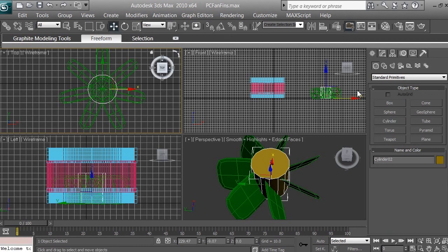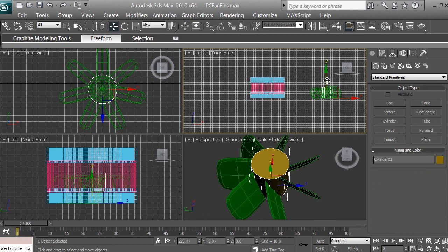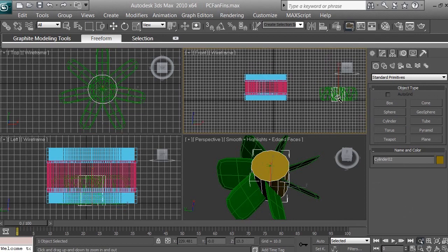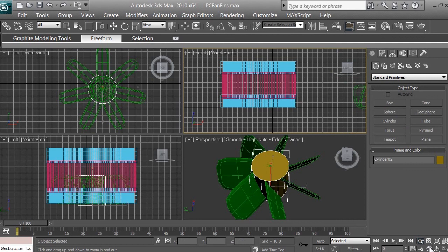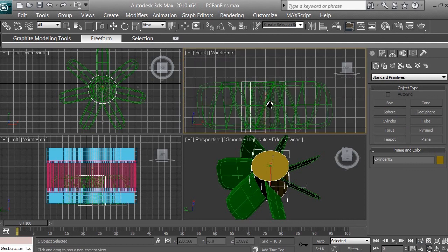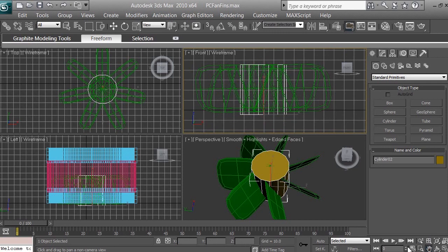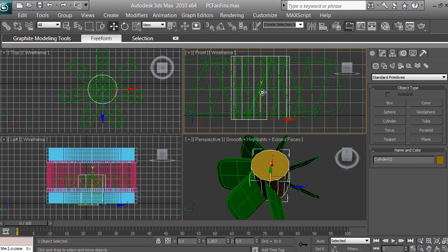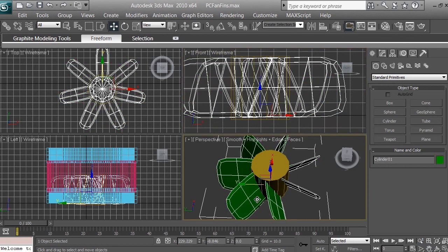Using the Select and Move tool in the front viewport, position the new hub cylinder roughly centered. Zoom in in the front view, then zoom in again using the middle mouse button or the zoom icon. Use the Select and Move tool to position it centered on the fan.